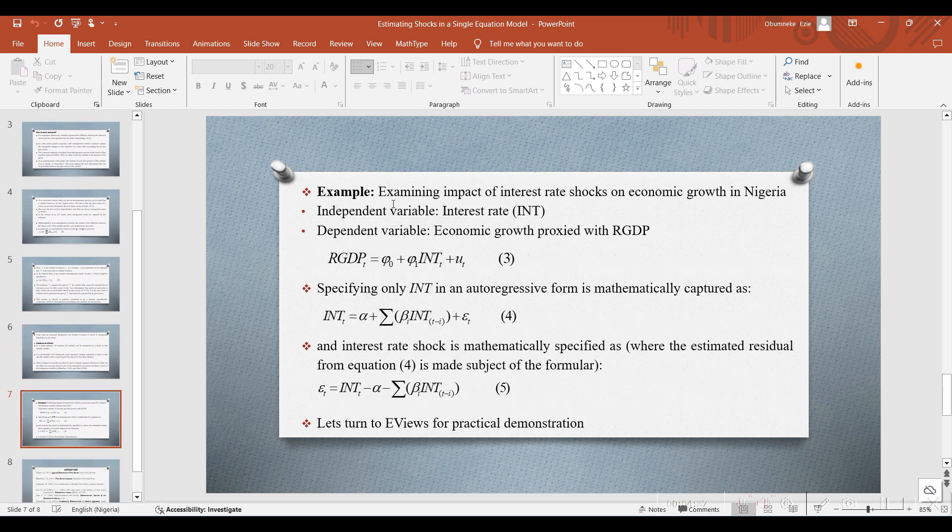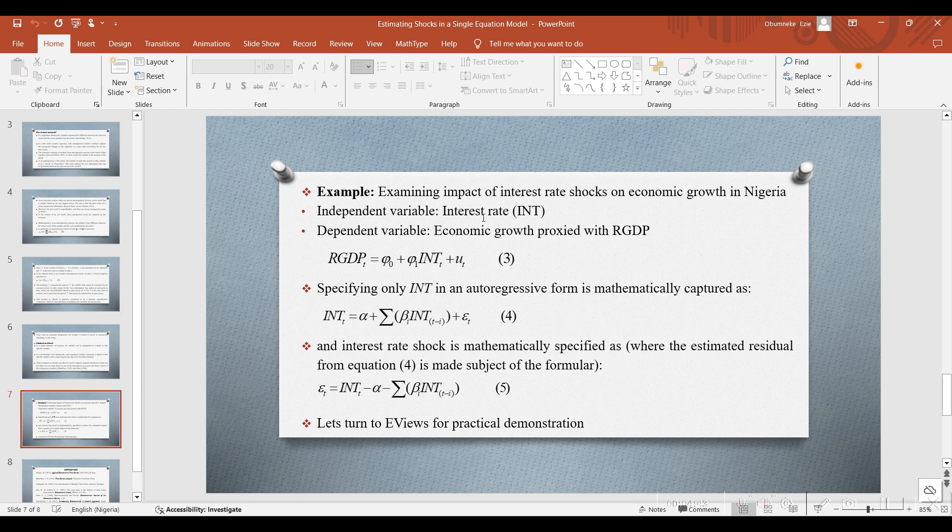Now, let's take an example. Suppose we want to investigate the impact of interest rate shocks on economic growth in Nigeria. Here, the interest rate represents the independent variable, while the dependent variable is economic growth, proxied with RGDP.